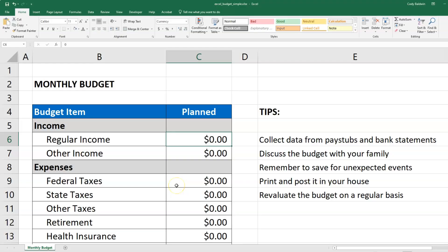This is what a simple budget can look like in Microsoft Excel. To fill this out for yourself, I recommend you collect some recent pay stubs and bank statements — that's got good data in it for this exercise. At the top of our budget we have our income, the money coming in, and at the bottom we have our expenses, the money going out.